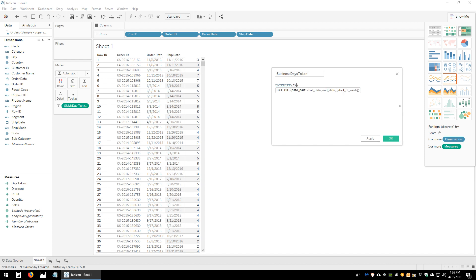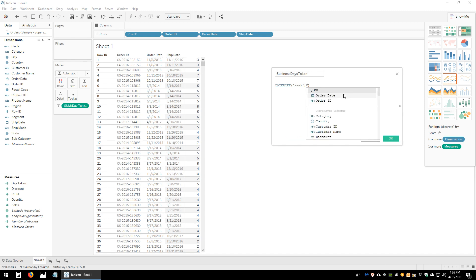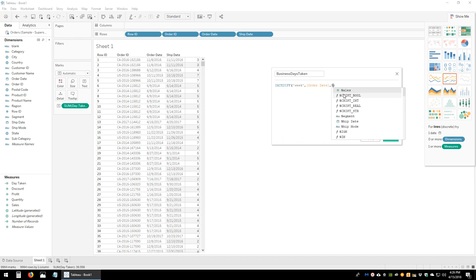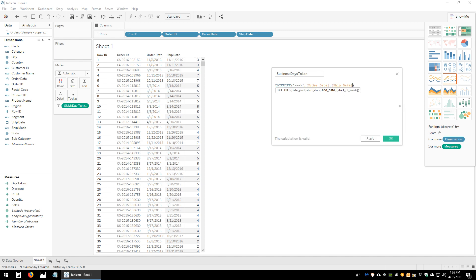The DATEDIFF is based on 'week', with the start date as Order Date and the end date as Ship Date. We're going to multiply this by 5, closing it in brackets and multiplying by 5.